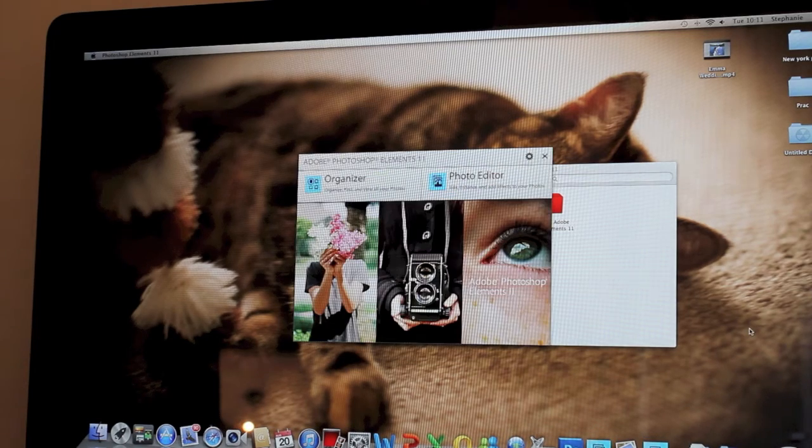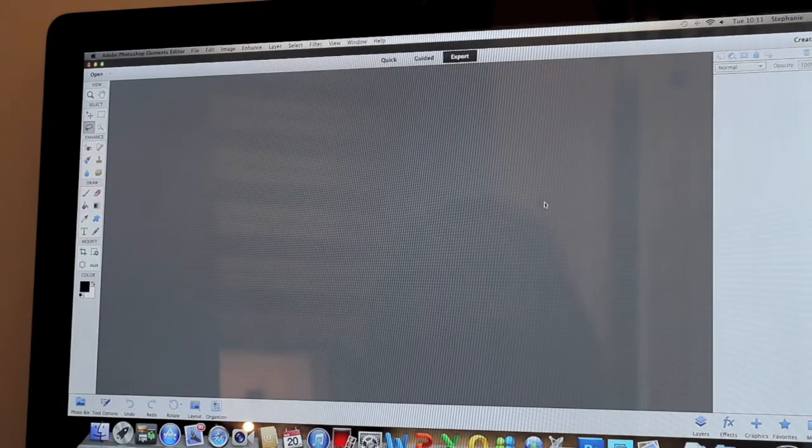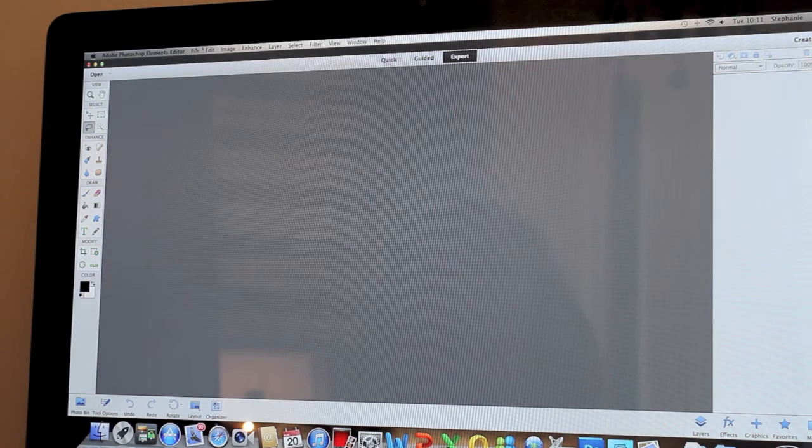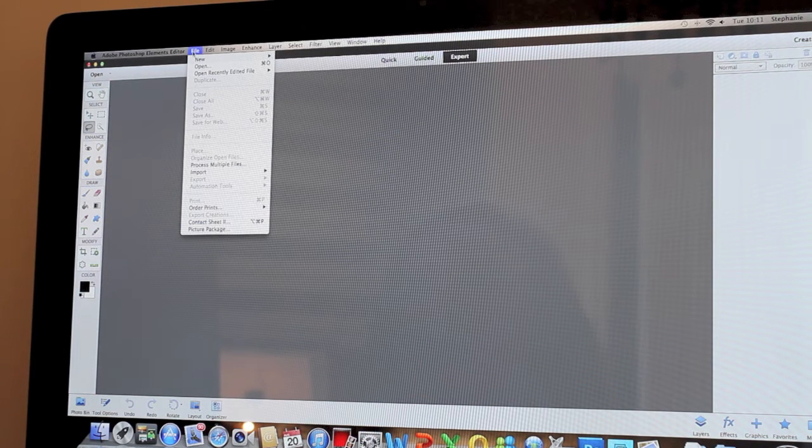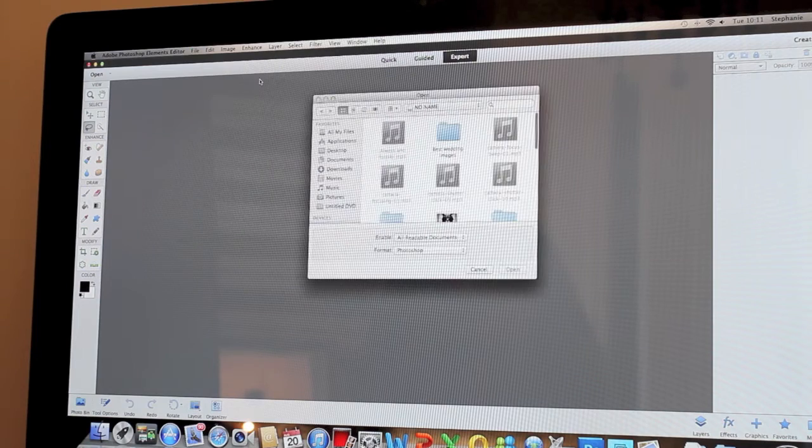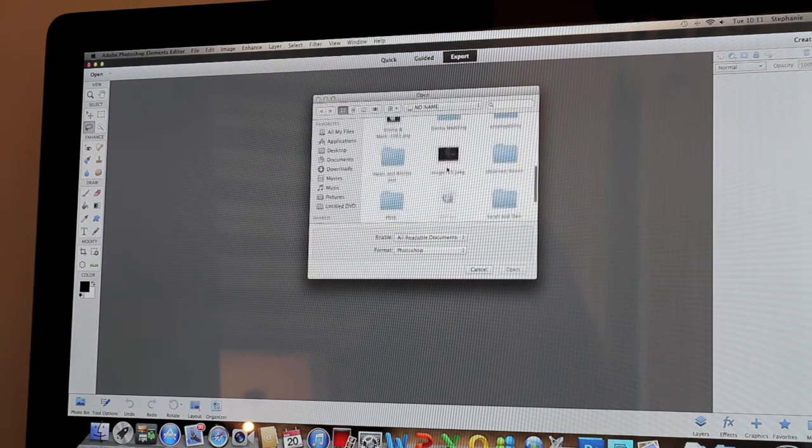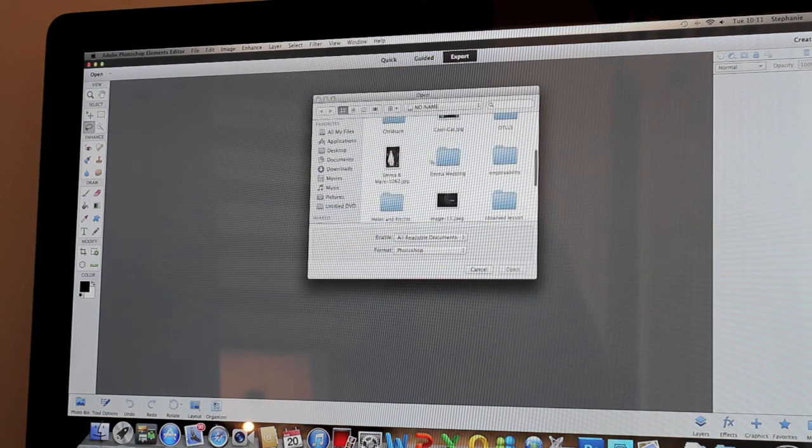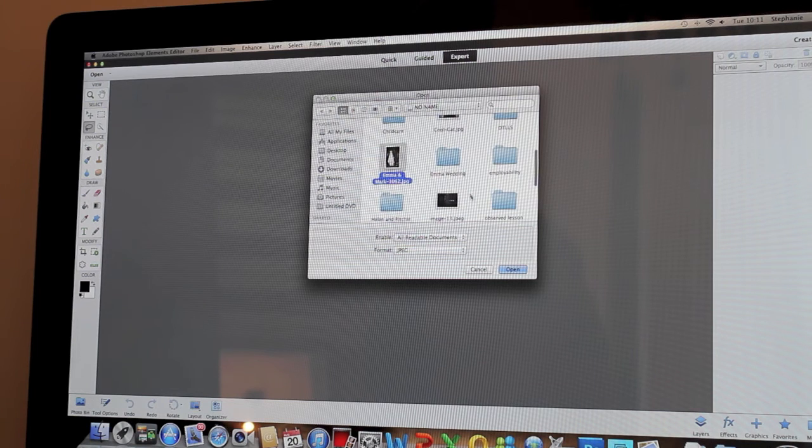Okay, there we go. And then I'm just going to go to File and Open and I'm going to open up my image which I've just popped onto my memory stick. There we go.